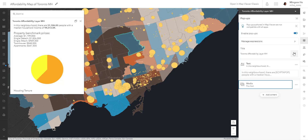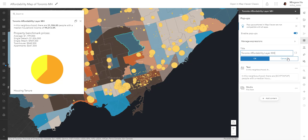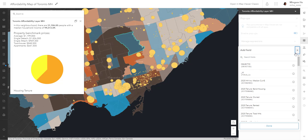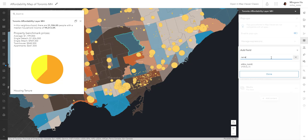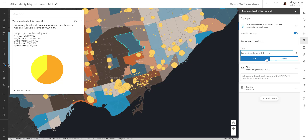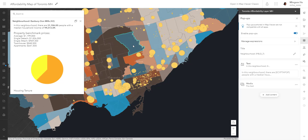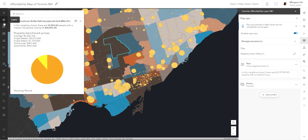We're actually missing a very crucial piece of information — each neighborhood has a name, so let's add that as the title. Right now the title shows our layer name, so we want to change it. We have a field called neighborhood names, so I'll type 'Neighborhood:' and find that neighborhood field — 'area name' — and hit OK. Now we've added an identifier for each pop-up.